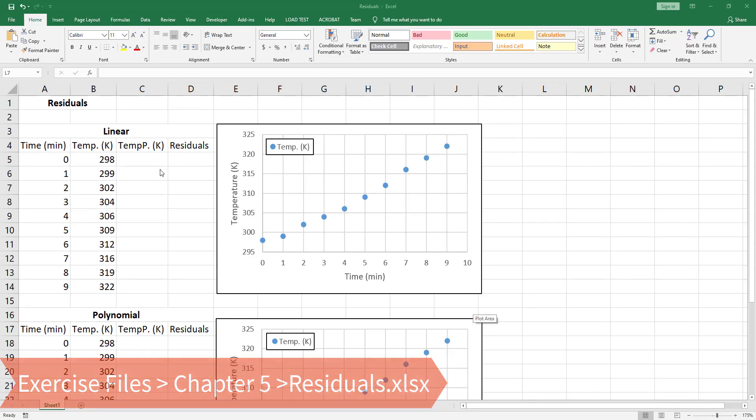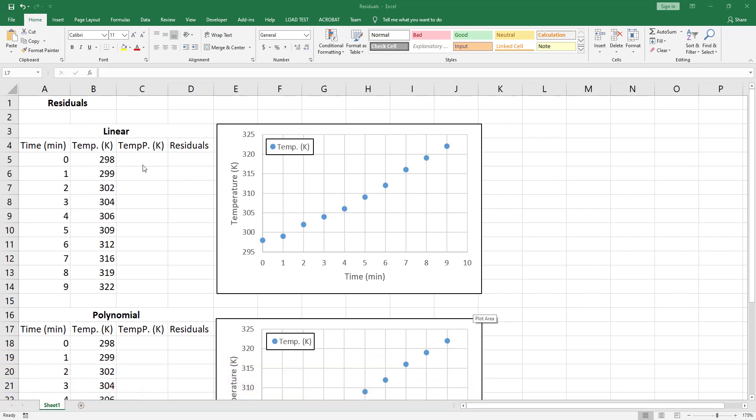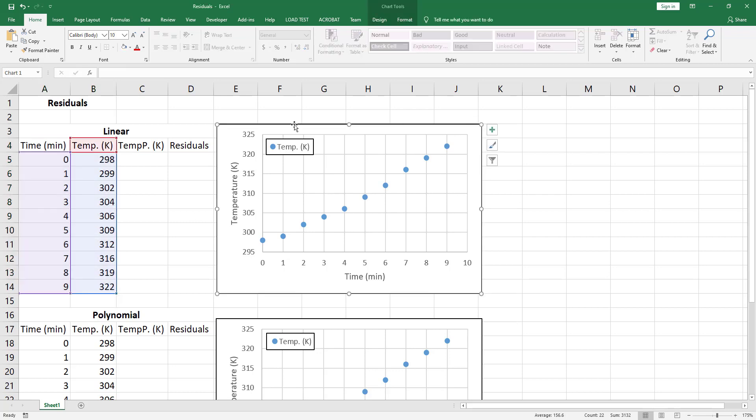In this tutorial we learn about residuals. Residuals are just the difference between the experimental data and the predicted data by the curve fitting function. Here we have temperature variation with respect to time and I've plotted this data using a scatter plot.